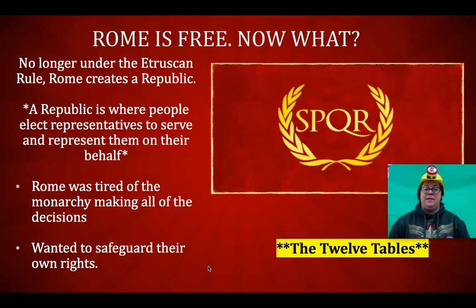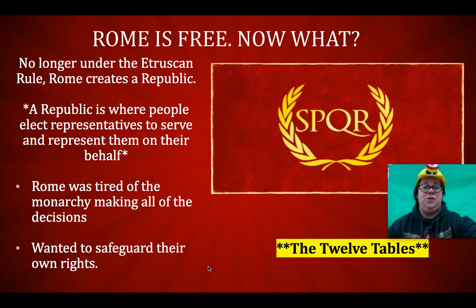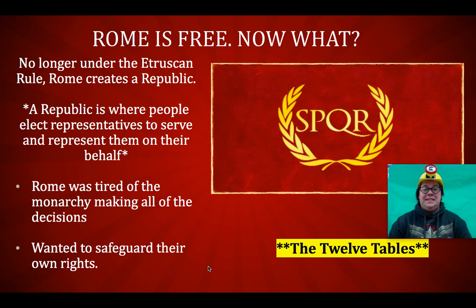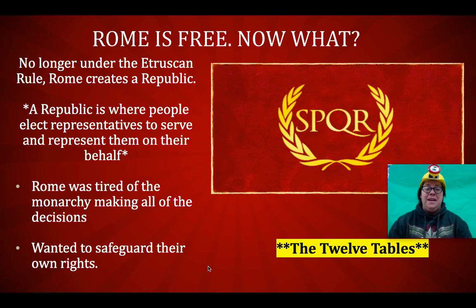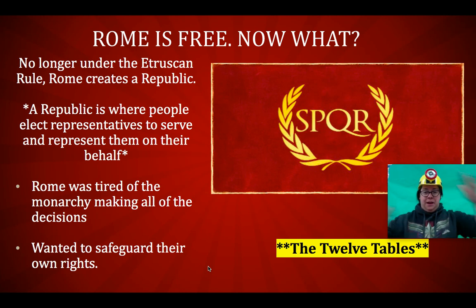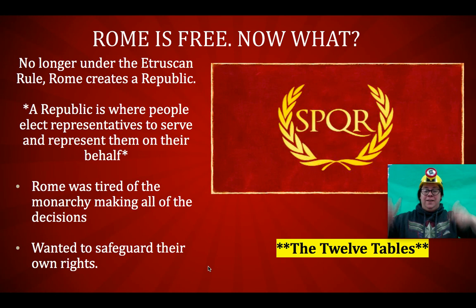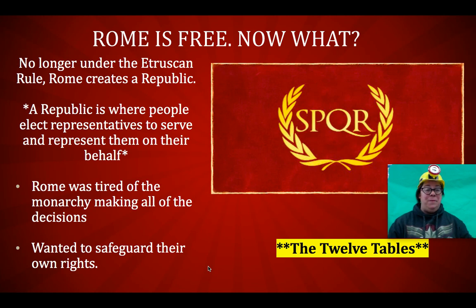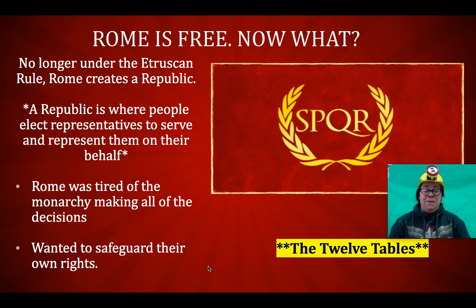They wanted to safeguard their own rights, so one of the first things they did was write down the 12 Tables. The 12 Tables was the original first set of laws that the Roman Republic wrote down. Some of these laws are a little crazy, and they did get amended and changed over time. But they were 12 Tables — not a table like you eat off of at dinner, but a tablet, or a chunk of rock. They carved those tablets, those chunks of rock, and carved these laws into them.